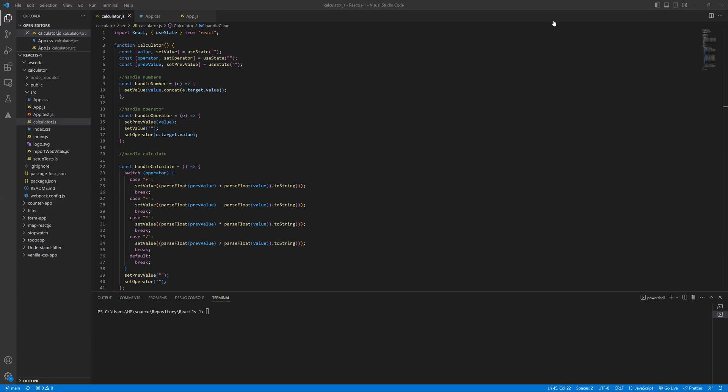Hey everyone, my name is Sitra. I am going to explain a Simple Calculator app with basic arithmetic functions by using useState hooks in React.